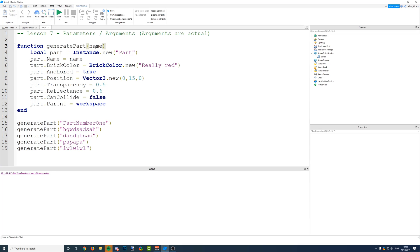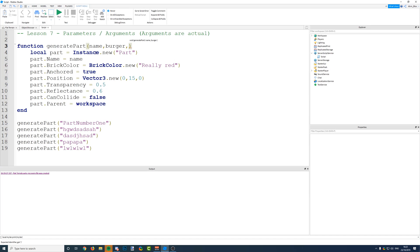You can have multiple parameters for one function, although you have to separate them with a comma each time you add a new one. You can call them whatever you like — you could say 'isAnchored', 'param2', or anything — but I'd keep them rememberable and relevant. So in this case we'll call them 'name', 'isAnchored', and 'reflectance'.